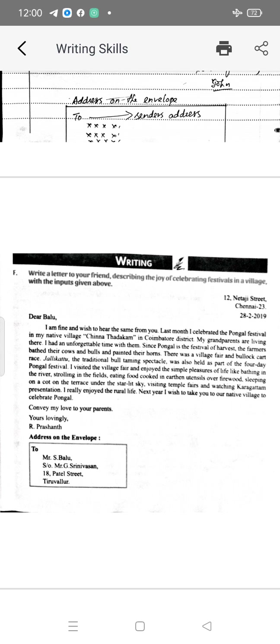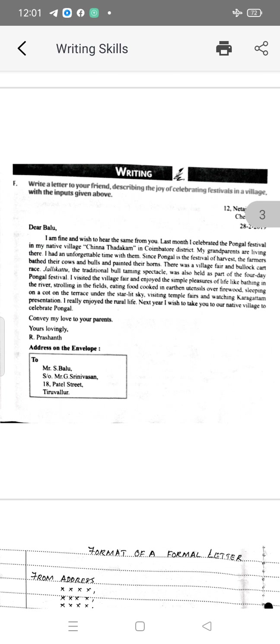An example is given: write a letter to your friend describing the joy of celebrating festivals in a village, with the input given. On the right hand side the address is given followed by date. Then below that salutation — 'Balu' is mentioned. Then followed by 'I am fine and wish to hear the same from you.' This is the way they have started. In the end they have concluded with 'convey my love to your parents,' then 'yours lovingly' on the right hand side, followed by the address on the envelope.